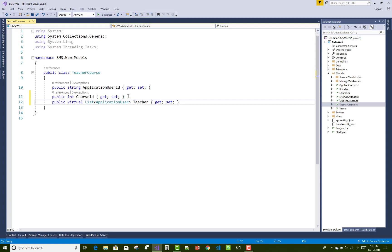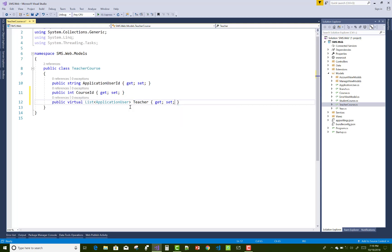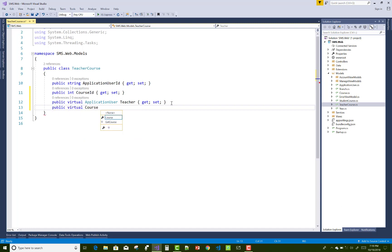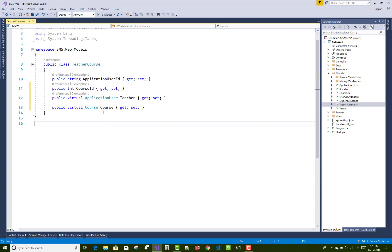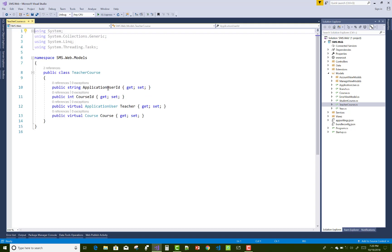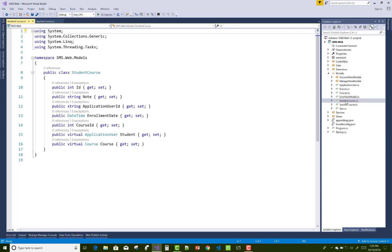Add a public virtual ApplicationUser property and a public virtual Course property with getters and setters — these are single object references, not collections, representing the many-to-one side. This is similar for the Course as well. The StudentCourse table is now complete; now open the TeacherCourse table.